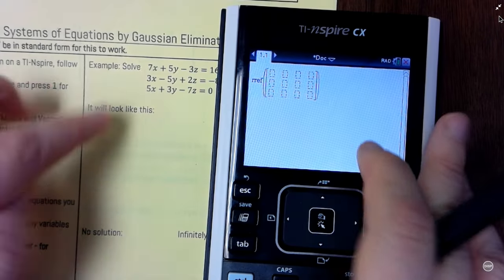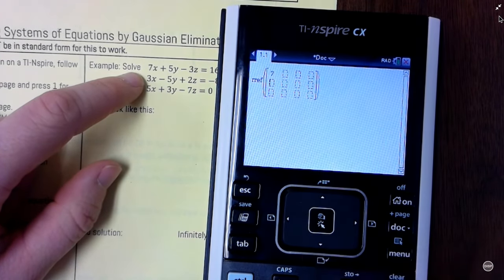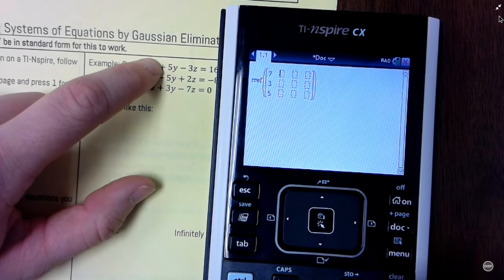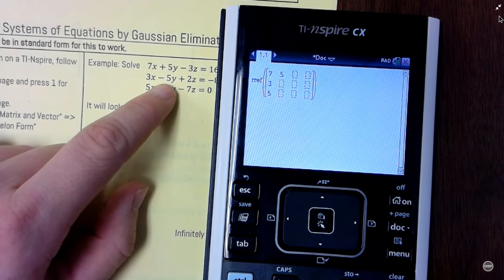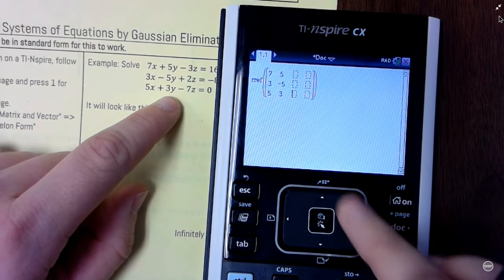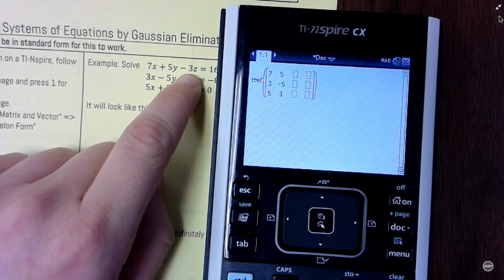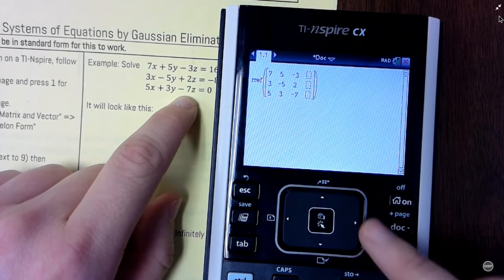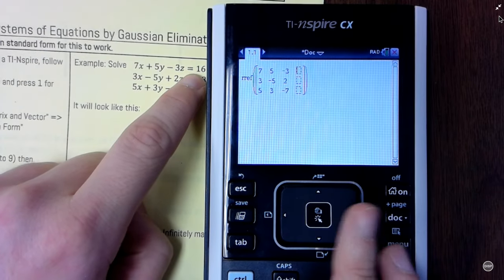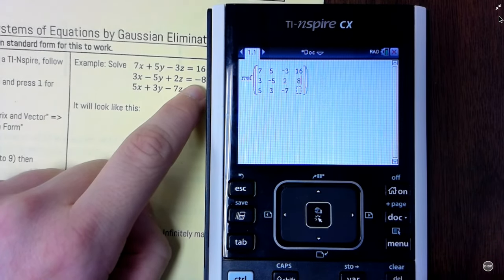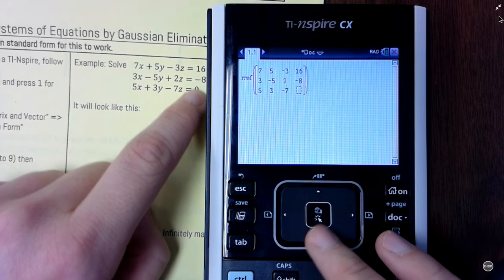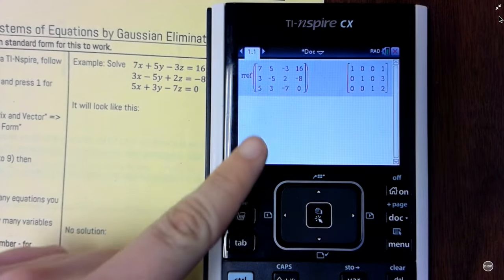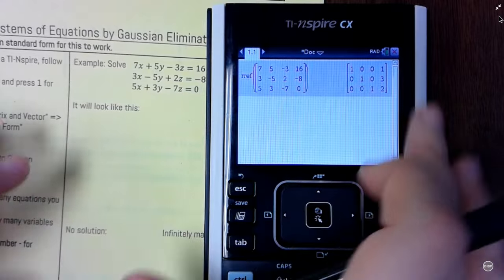Now I'm going to put in my coefficients — exactly the same as you did on your notes. My x's first: 7, 3, 5. Then my y's: 5, negative 5, 3. Then my z's: negative 3, 2, negative 7. And finally, my constants: 16, negative 8 — don't forget those negatives — and 0. Then press enter and it gives you the result. Let's copy this down and I'll show you what it means.